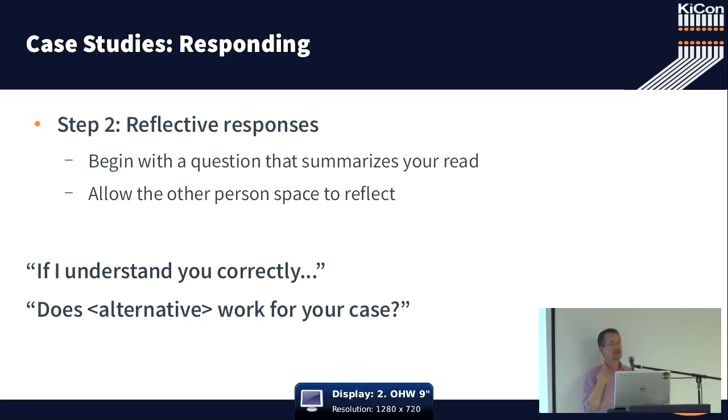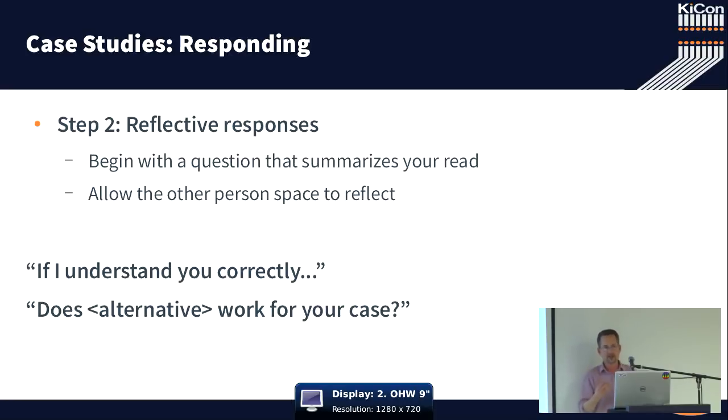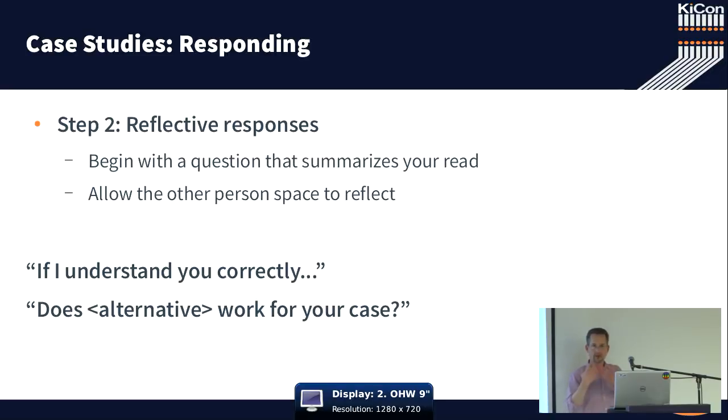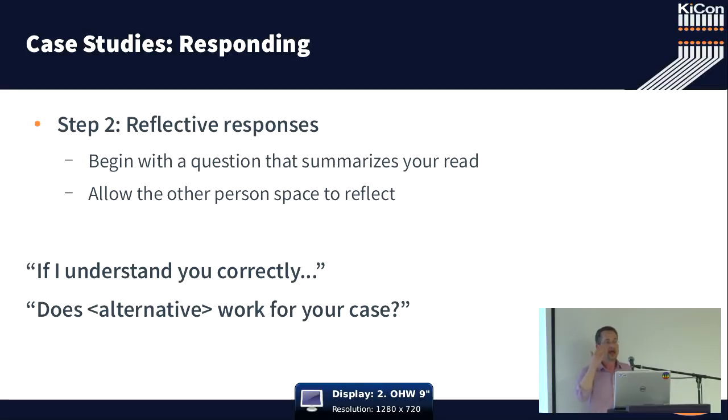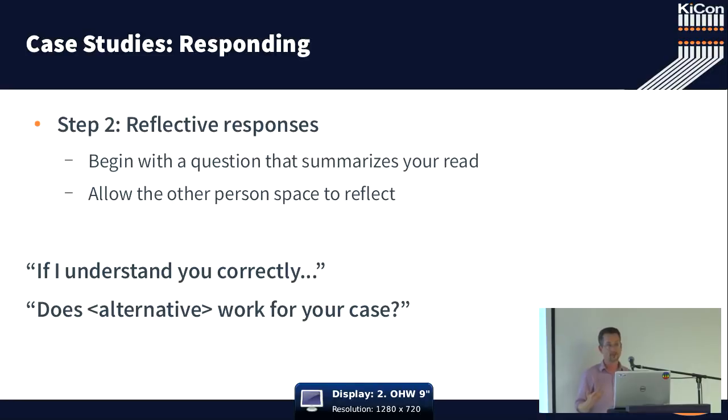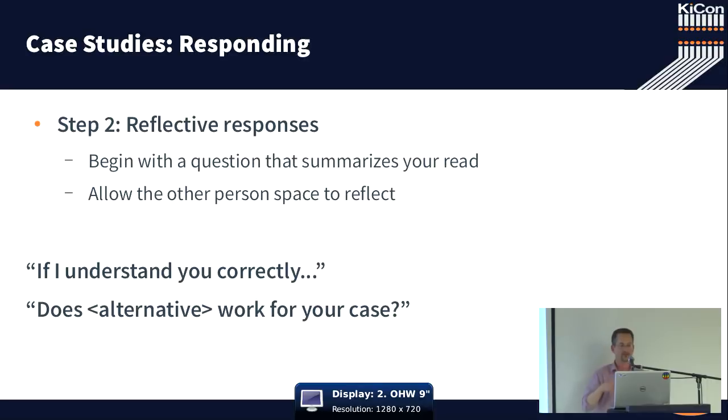Well, one way to do that, to start with, is called a reflective response. So what you're doing is you're starting by summarizing what you think you've heard. This is particularly important in KiCAD because we're an international community.